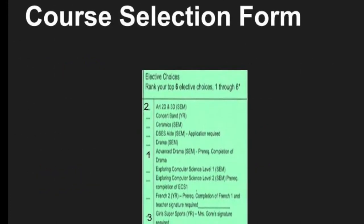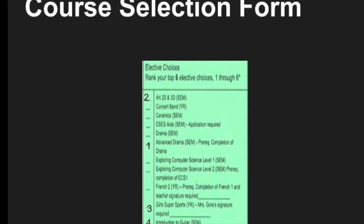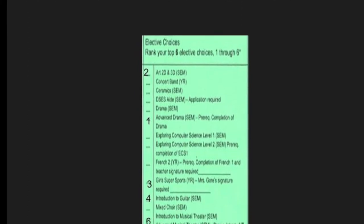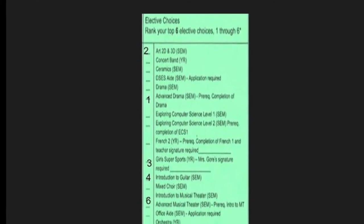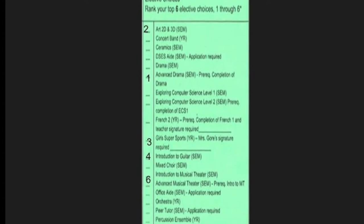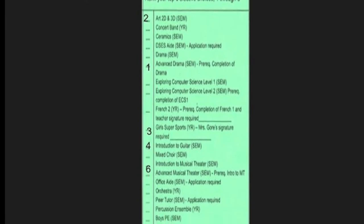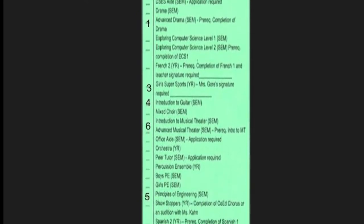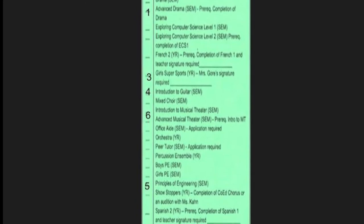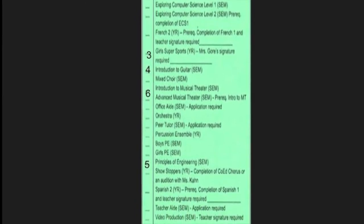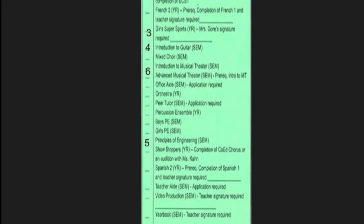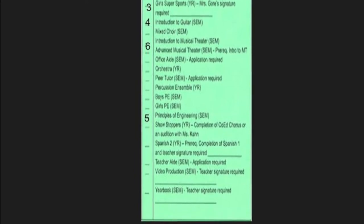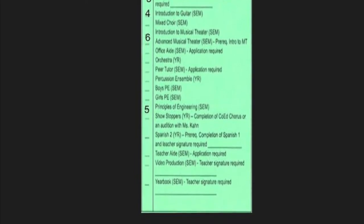As you look at the form, you will see the elective classes listed on the left-hand side. After each class listed, you will see either SEM, which means the class is a semester-long class, or YR, which means it's a year-long class. You will need to rank order your top 6 elective choices. Place a number 1 next to your top choice and number down from there.